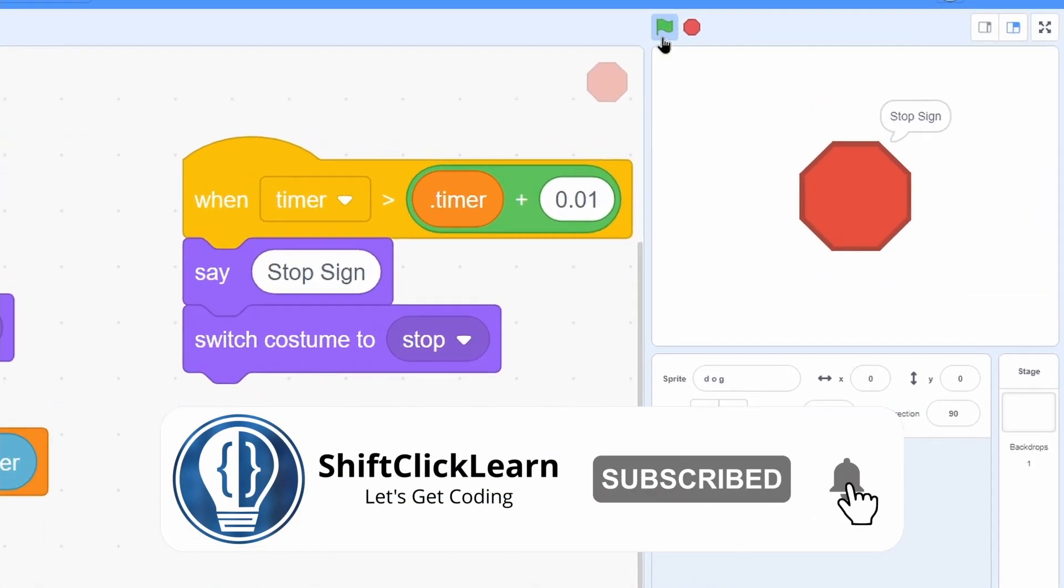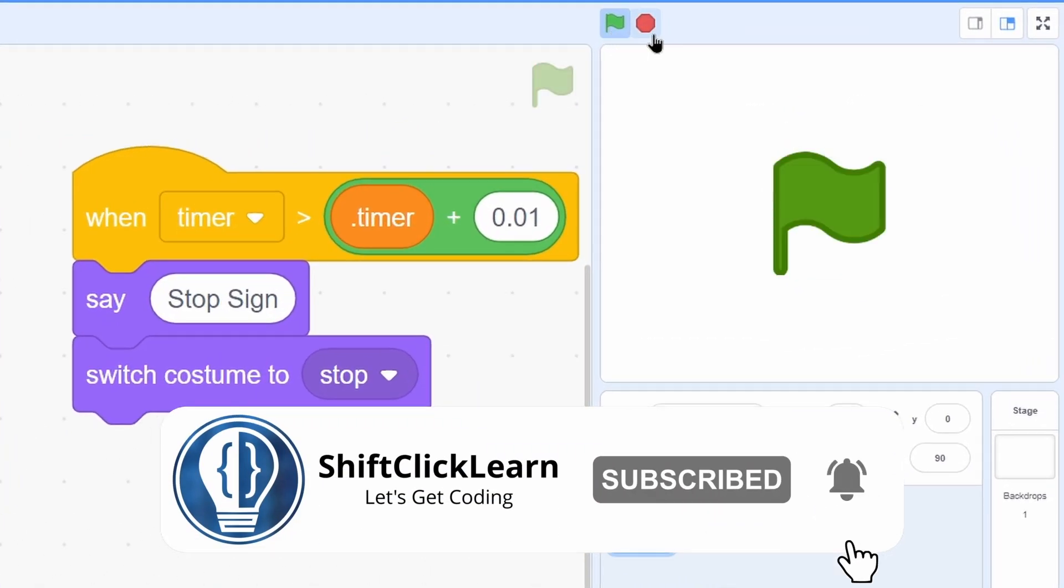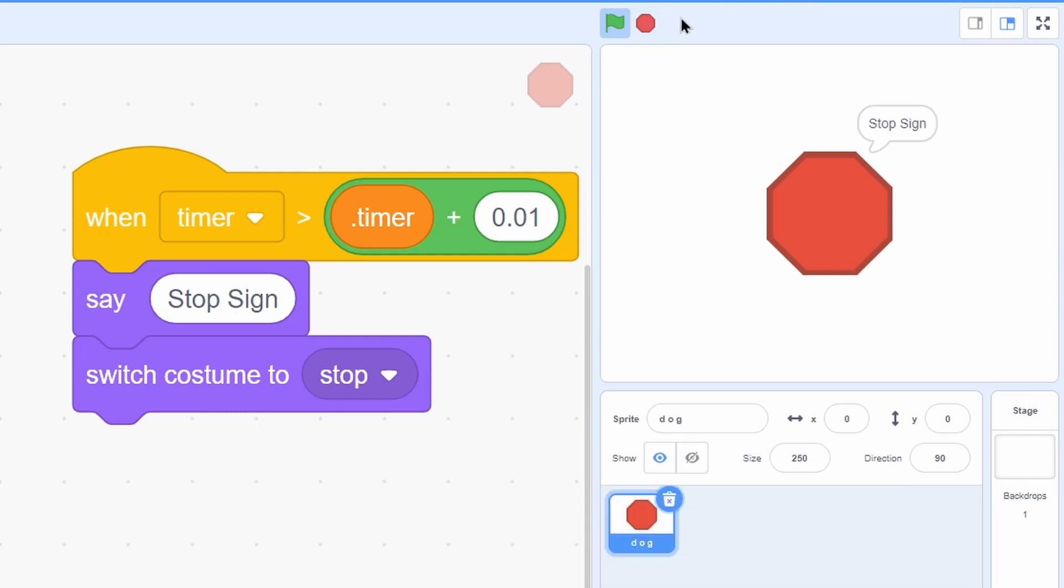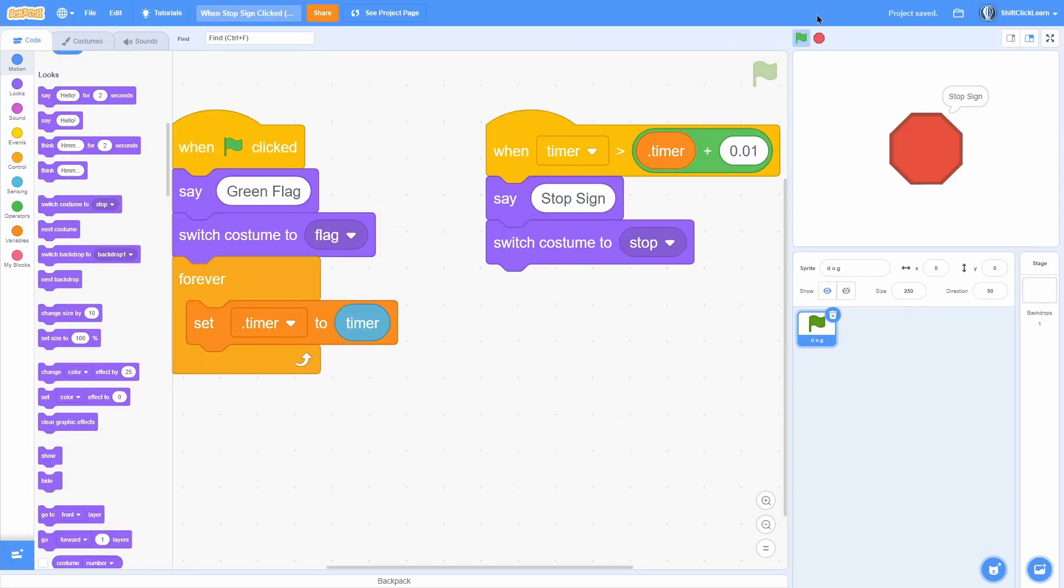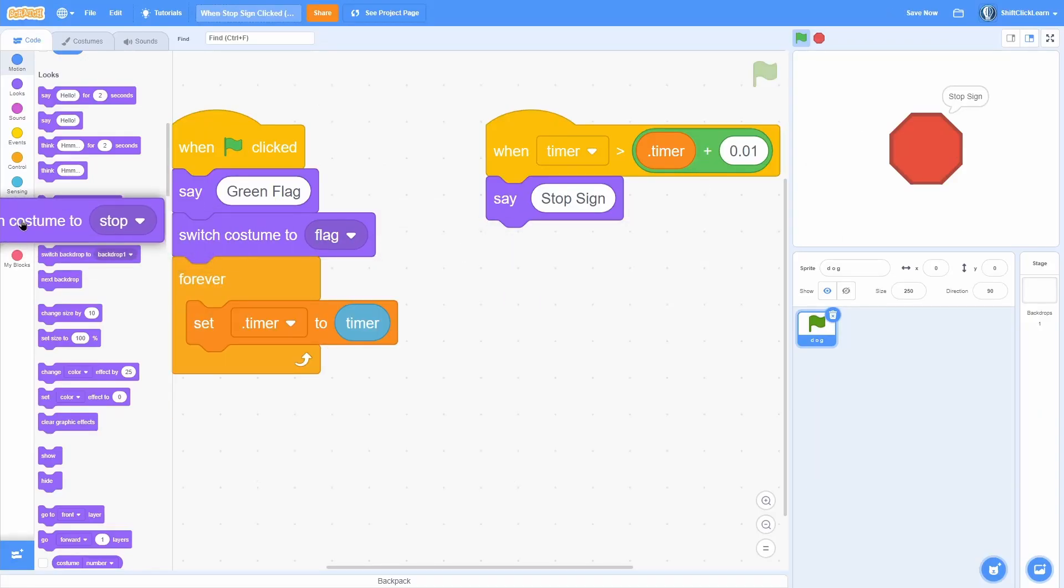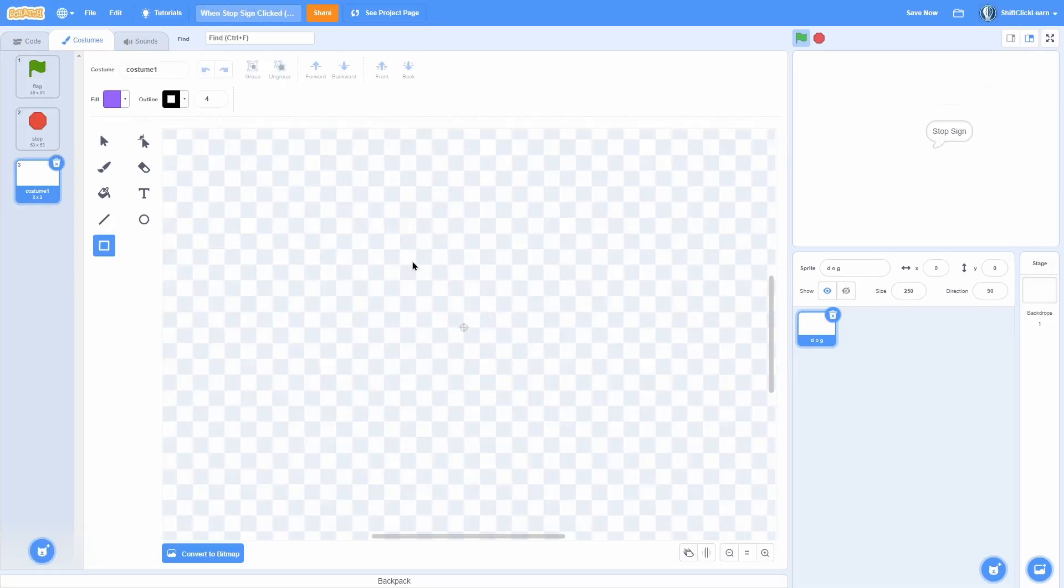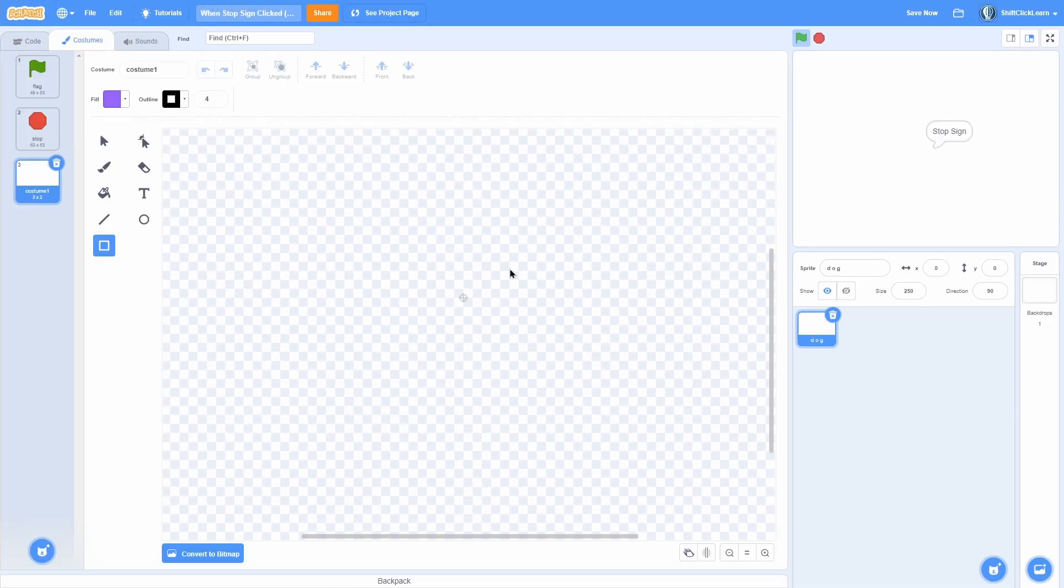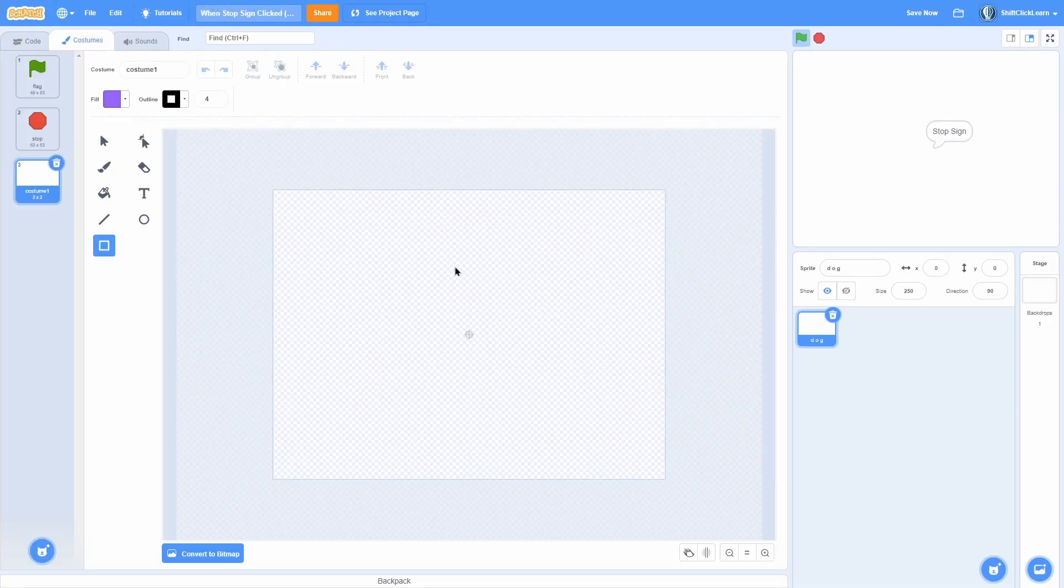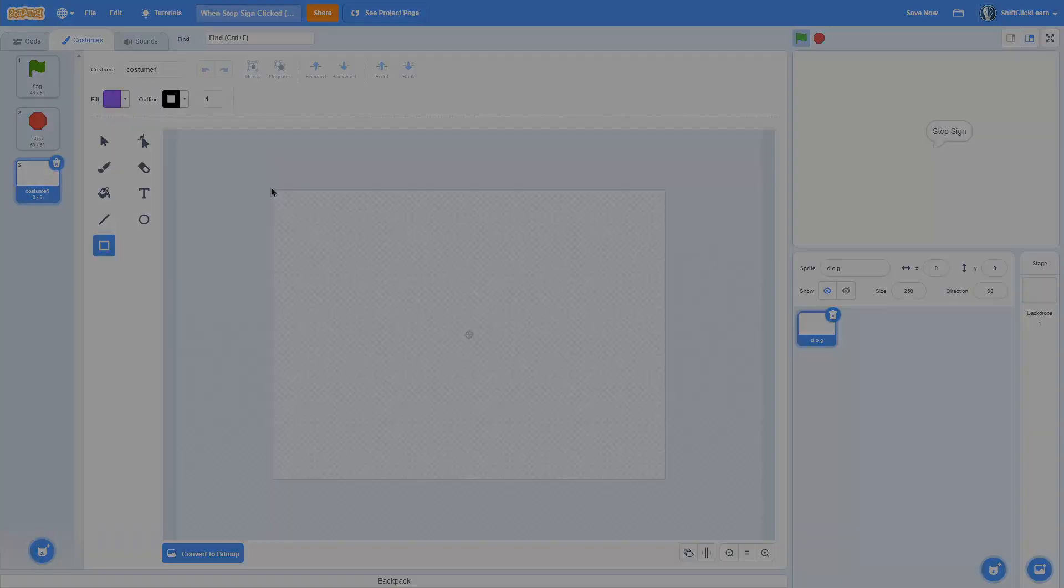Now when you stop it, it'll switch to a stop sign, but that's not really that useful. I'm going to show you how you can make this super useful. Delete all these blocks and I'm going to make a thumbnail costume real quick.